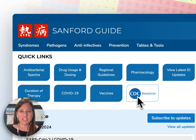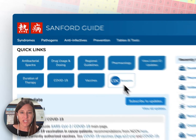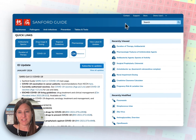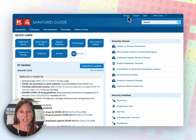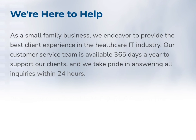Last but not least, our CDC resources include information available for healthcare professionals and patient education resources. Should you need help, there is an option to contact us, which will get you in touch with either our technical team or our customer support team. We offer technical support via email 365 days a year, or you can go to the contact us page and ask any questions you might have.